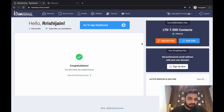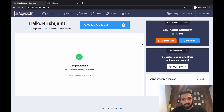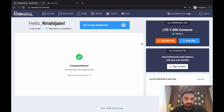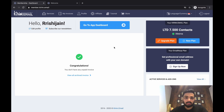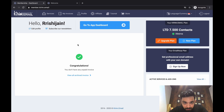Hello everyone. In this lesson you will learn everything about how to get started with kirim.email, how to set up the entire account, plus how to add contacts in two different formats. So let's begin. Once you make the payment you will find a dashboard like this.